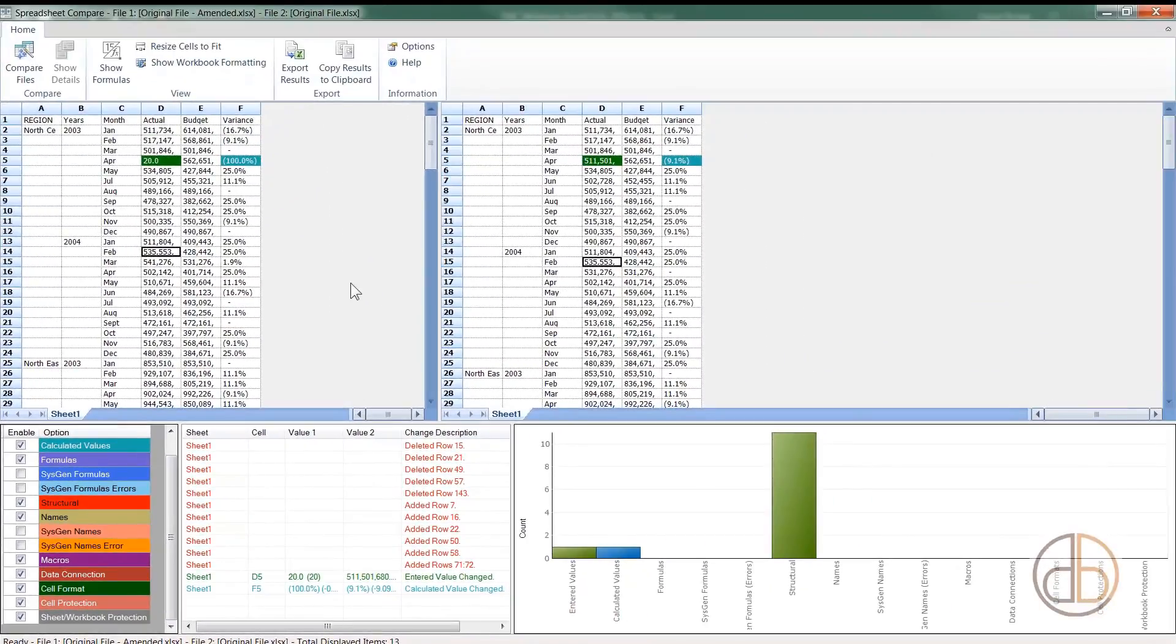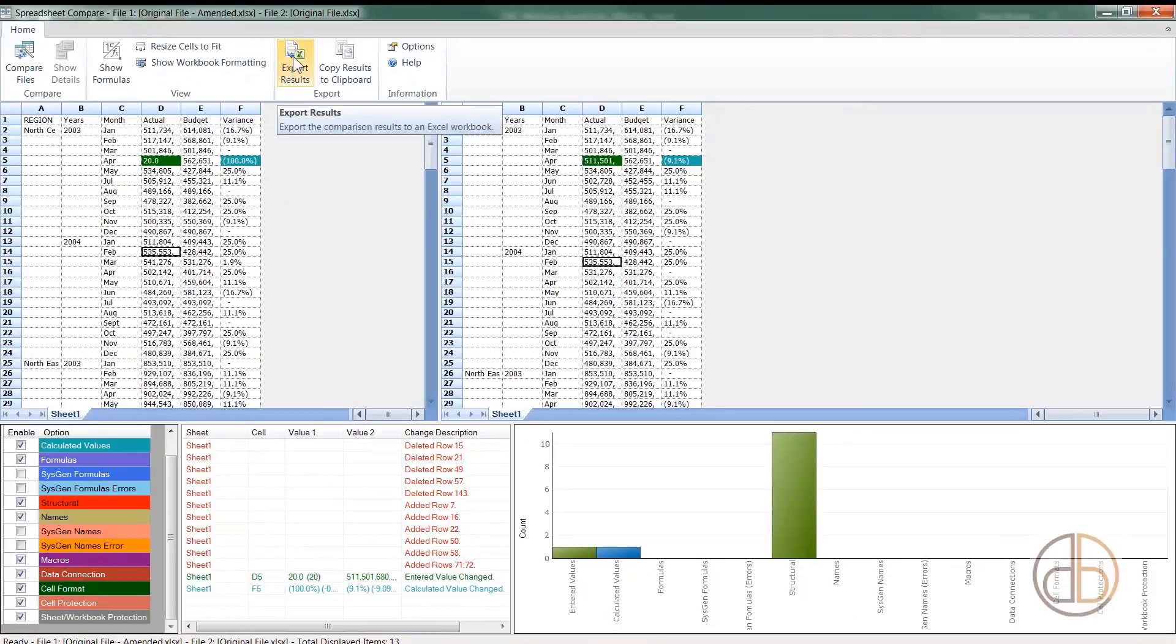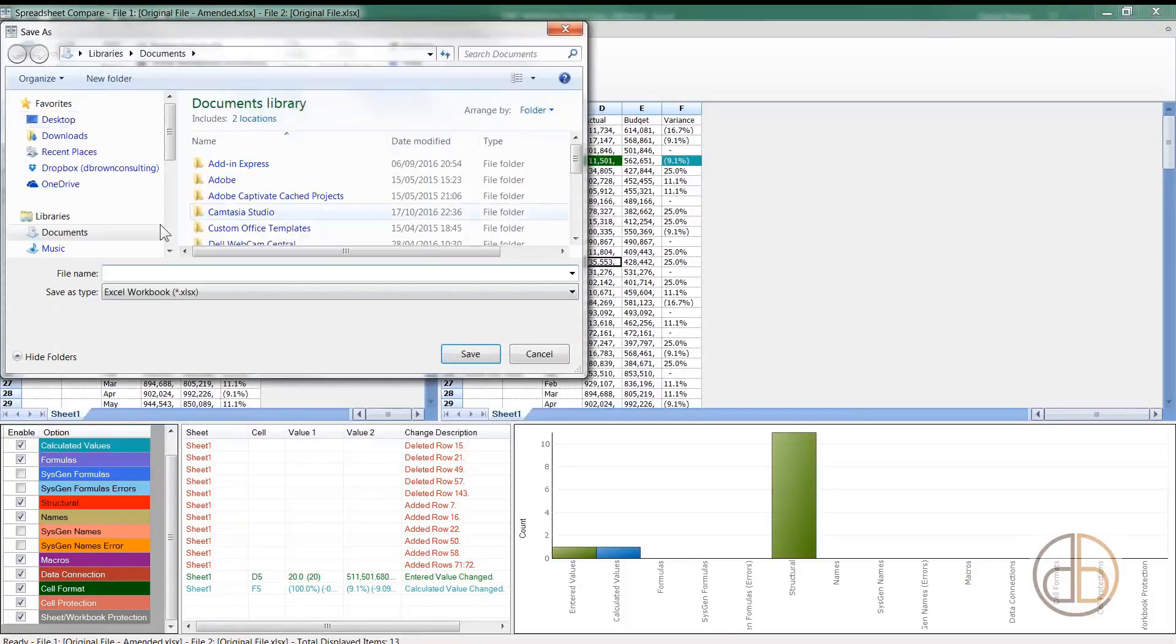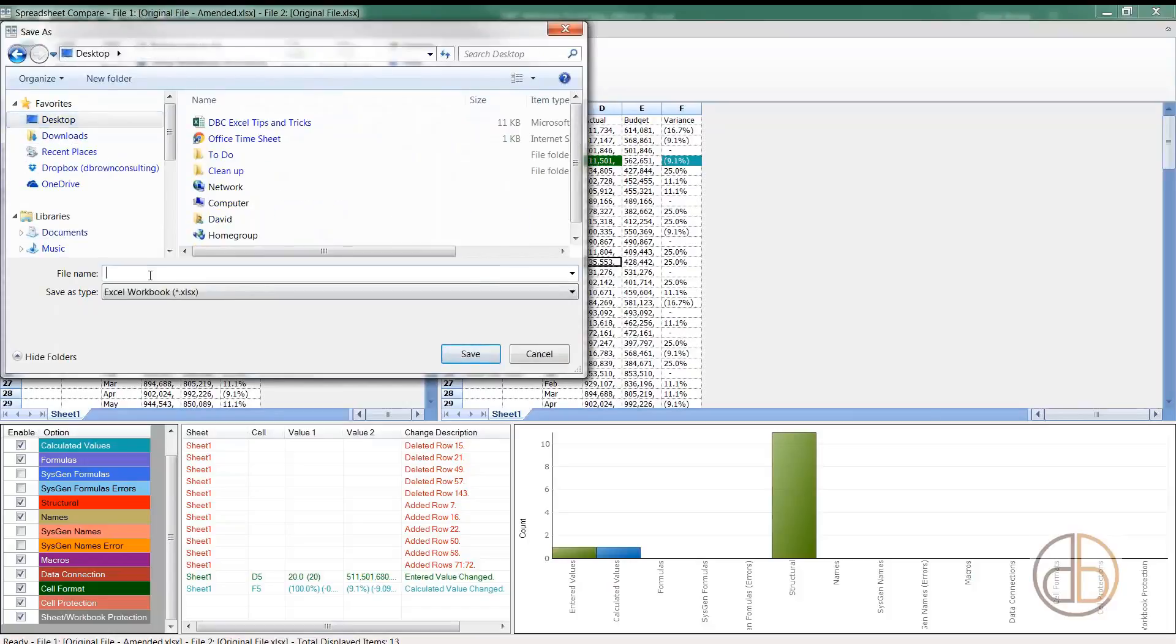You can export these results. I'll just click Export. It's going to export all this report, and that report can be sent to the client or you can ask someone to review it. I'm going to save the report on my desktop as Inquiry Report.